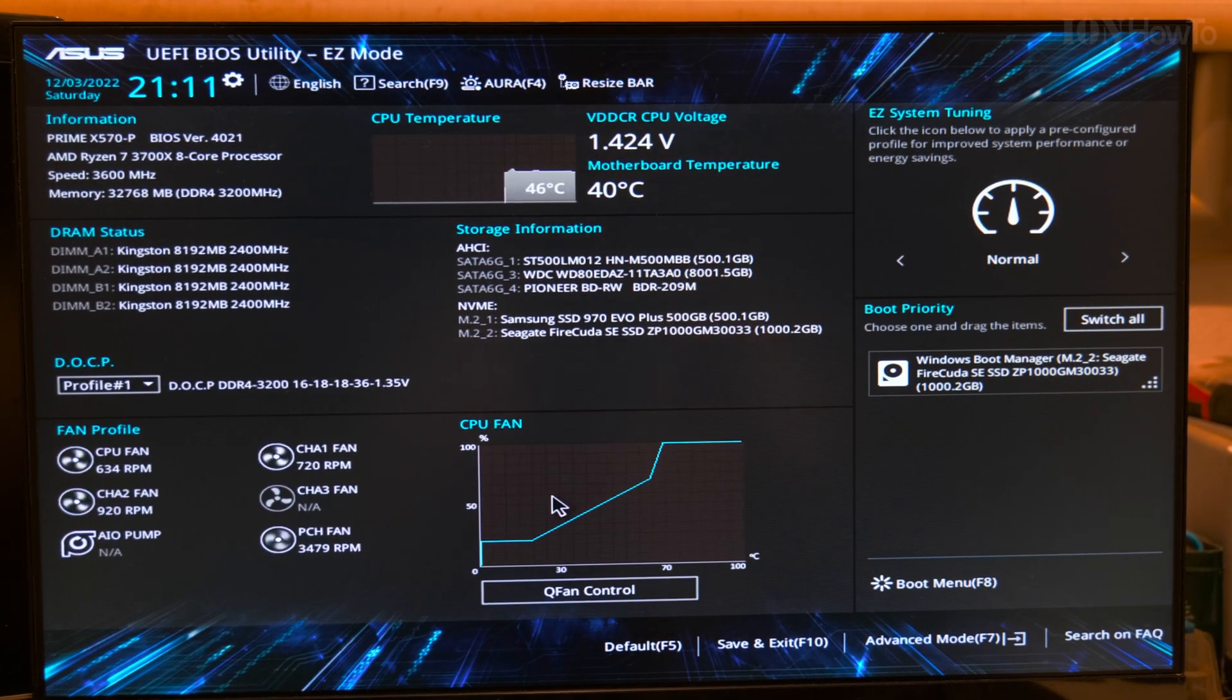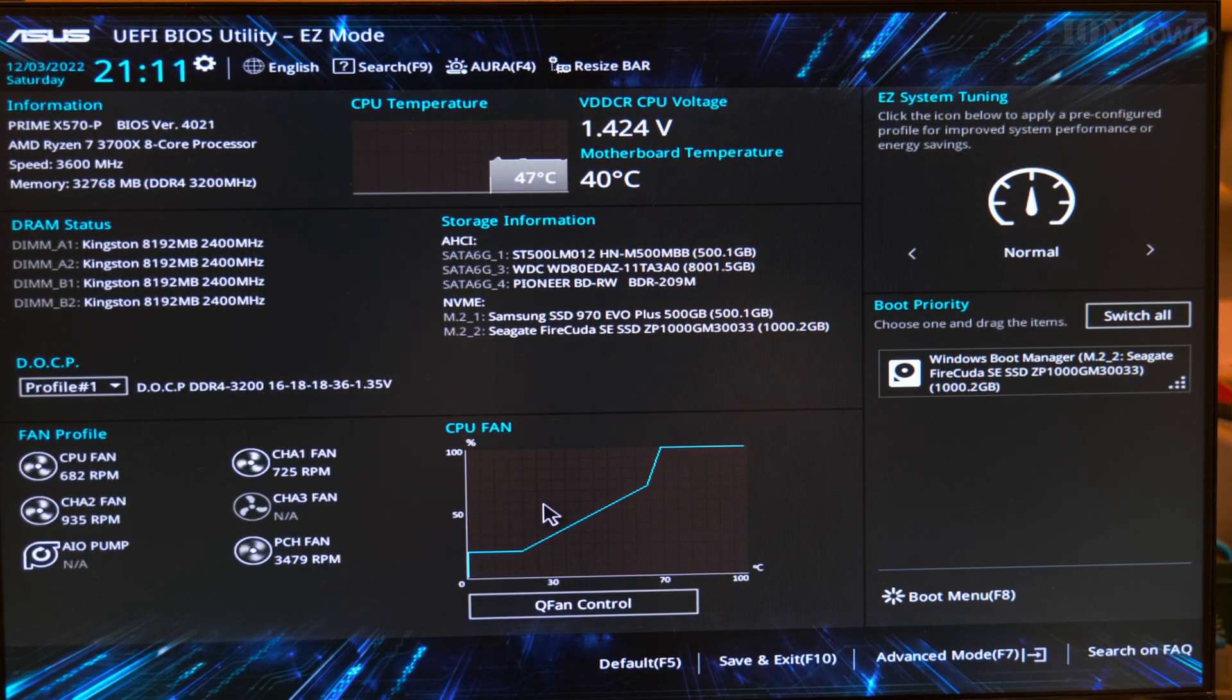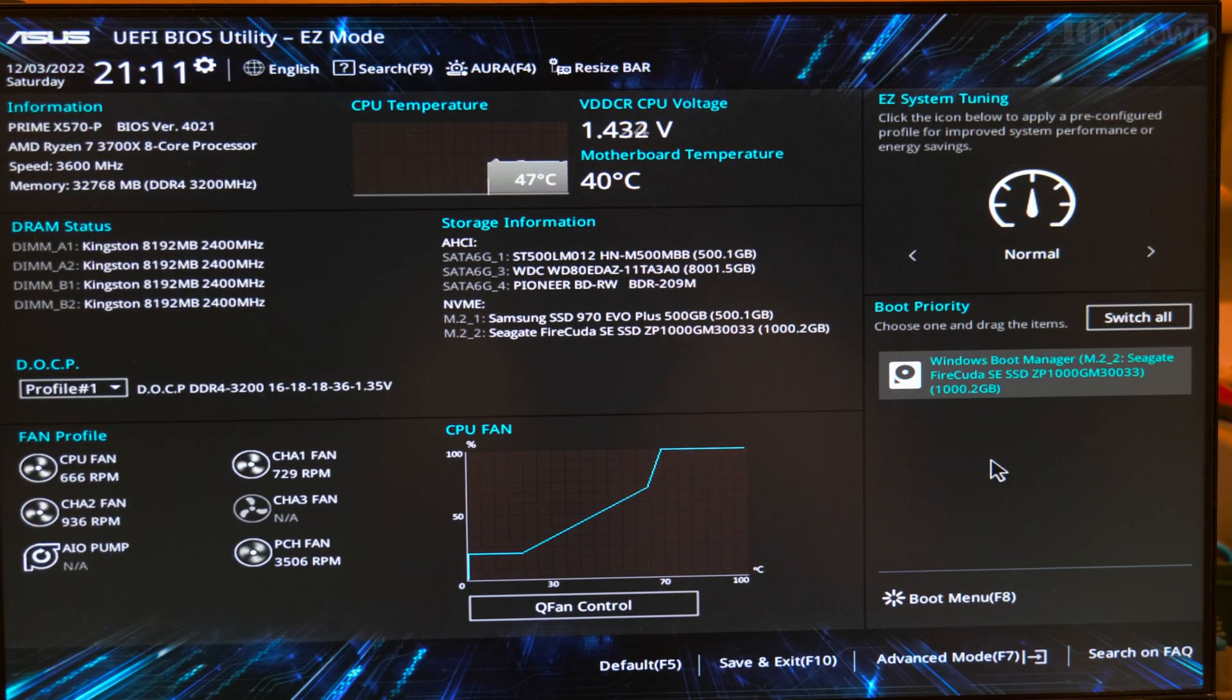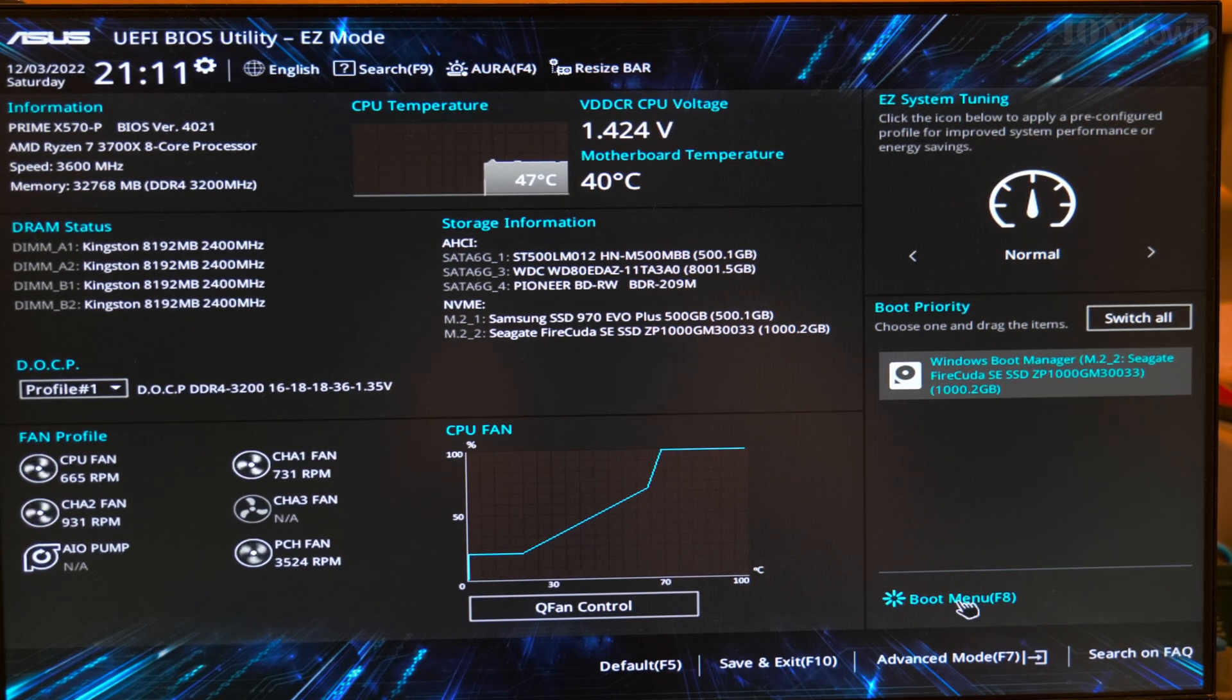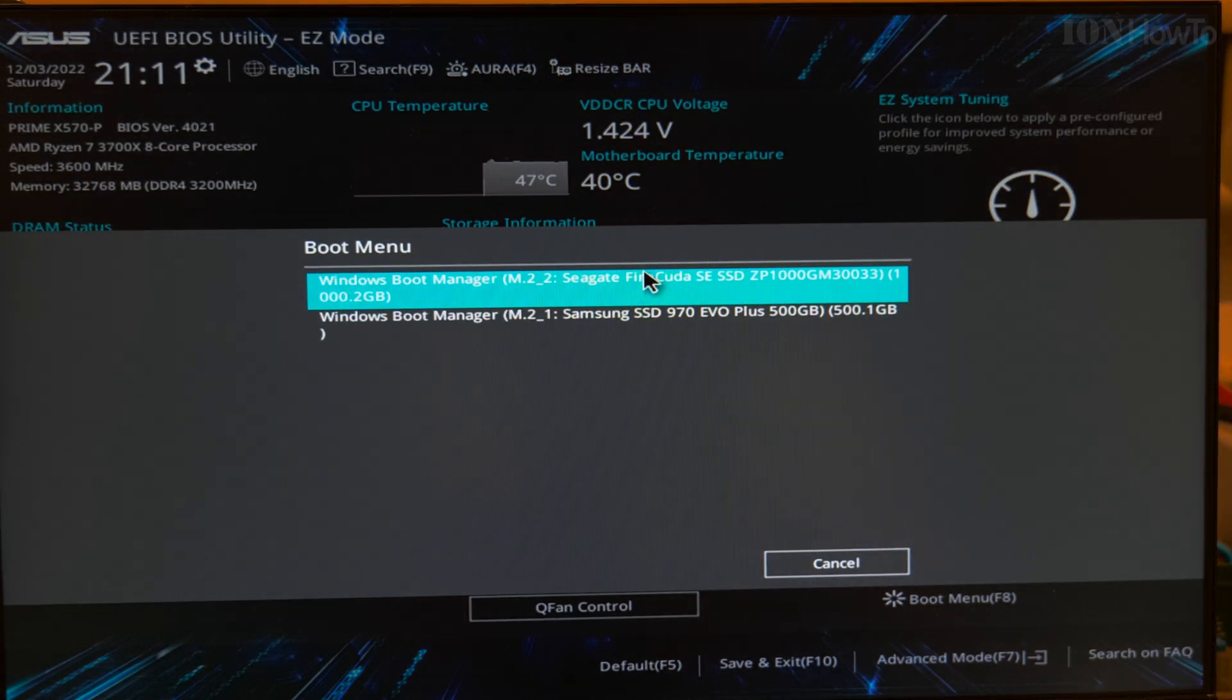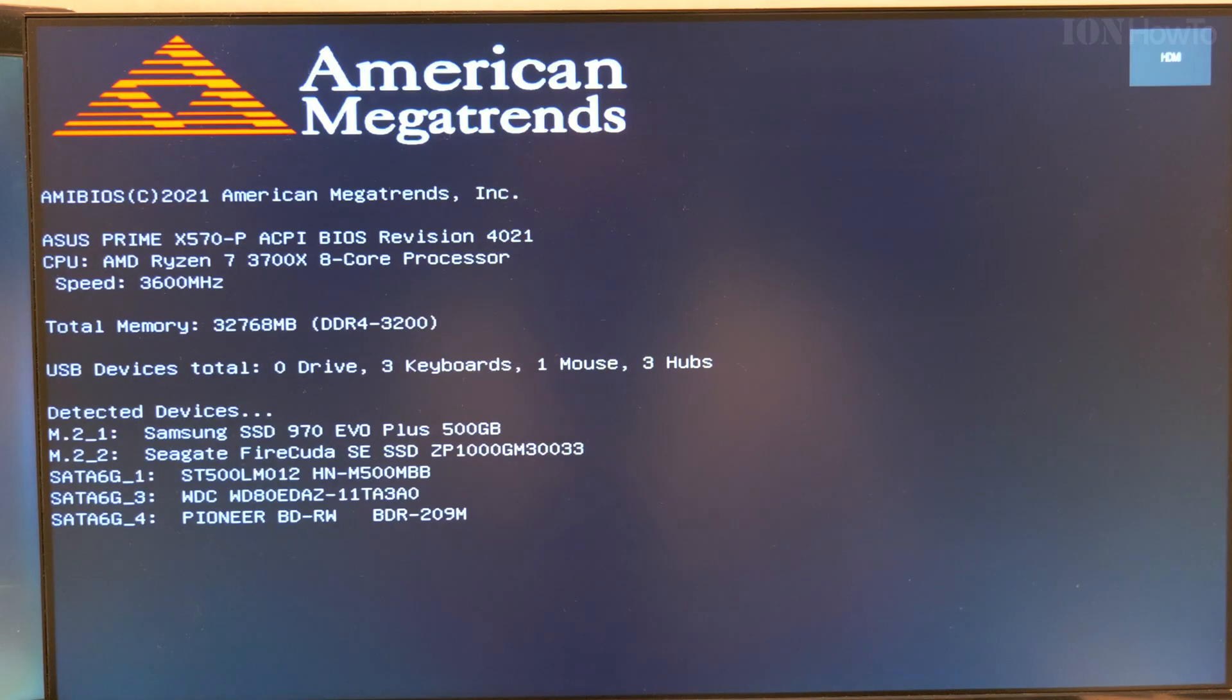I think we are ready to go. Boot from Firecuda. Boot menu is Firecuda. Let's start it. But let's check, I didn't save the settings.